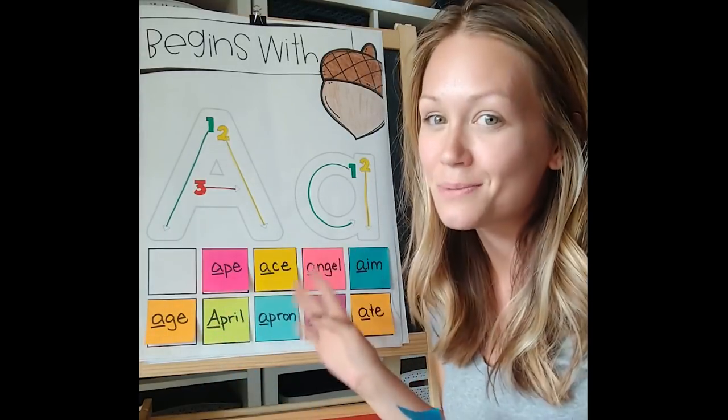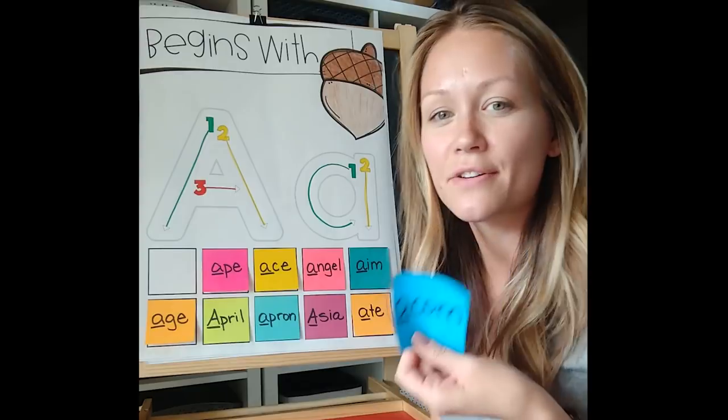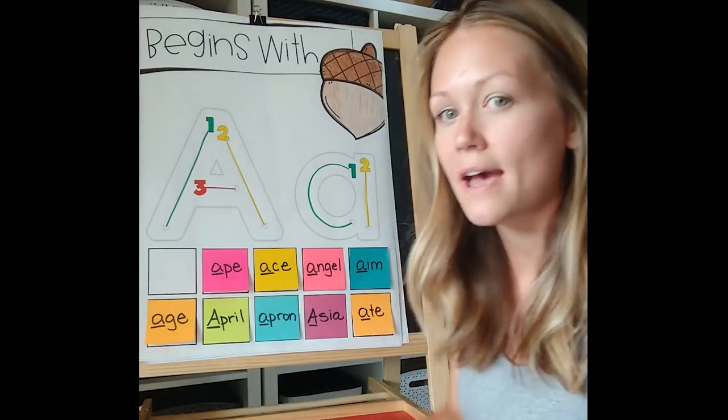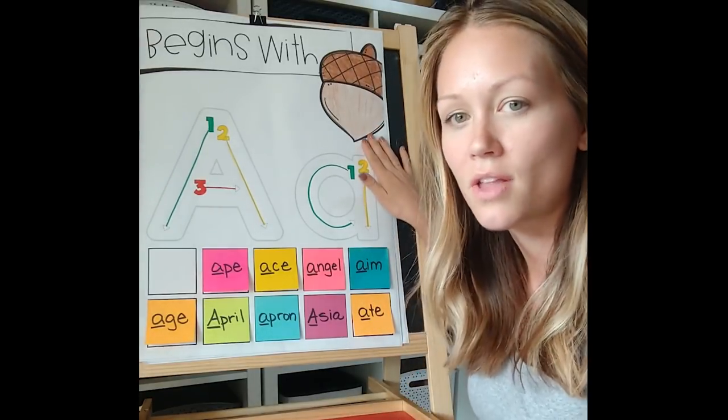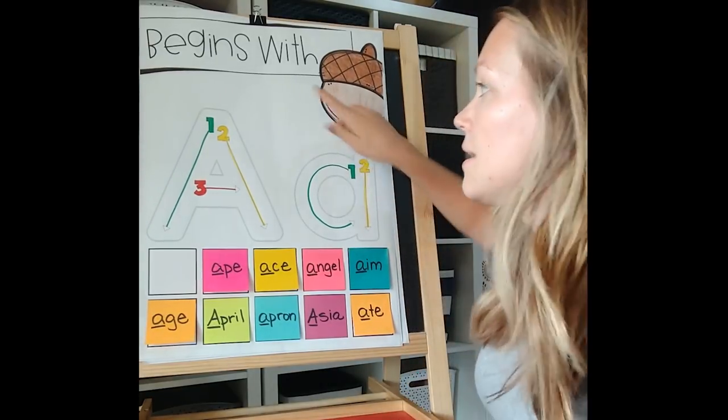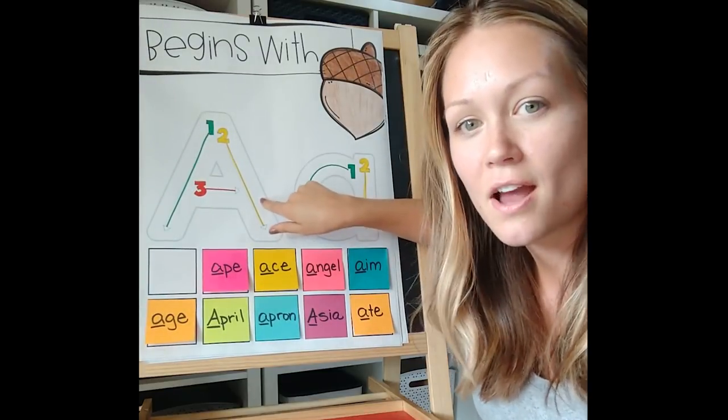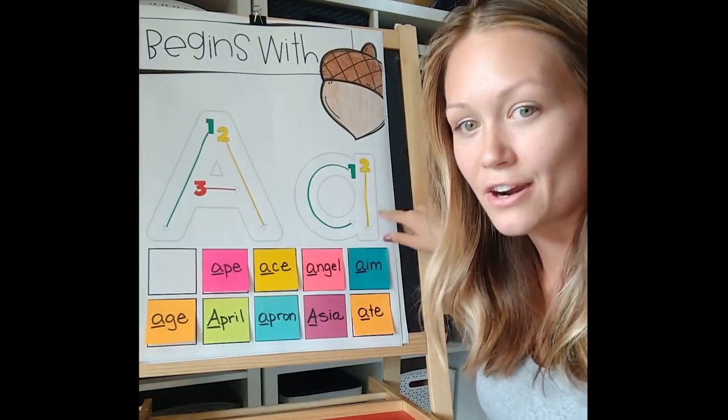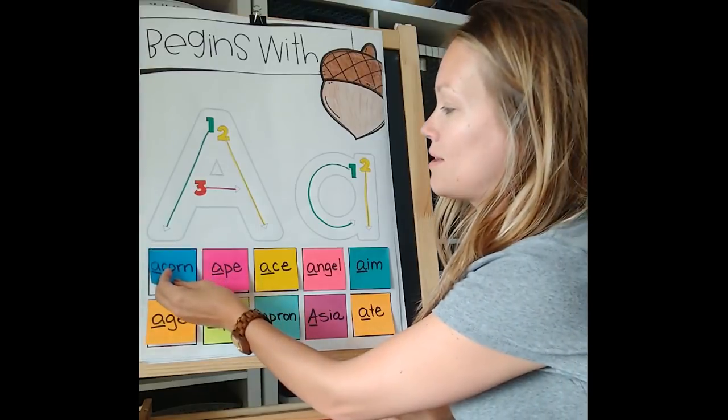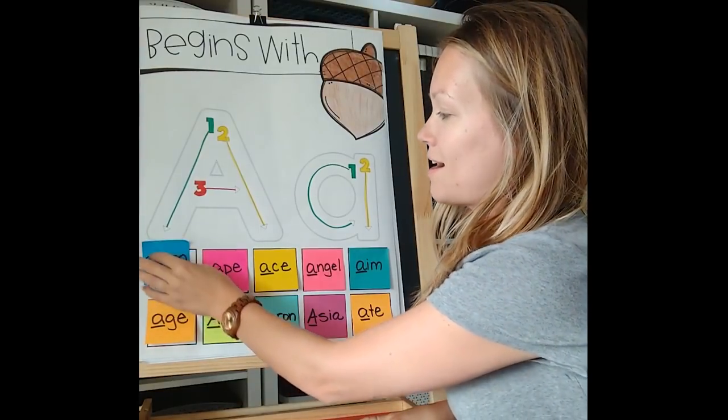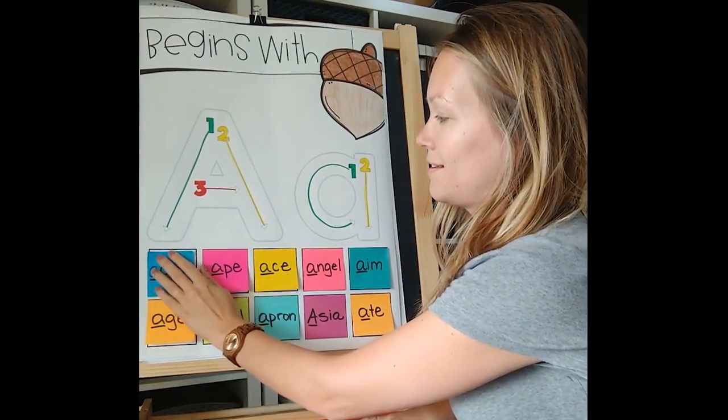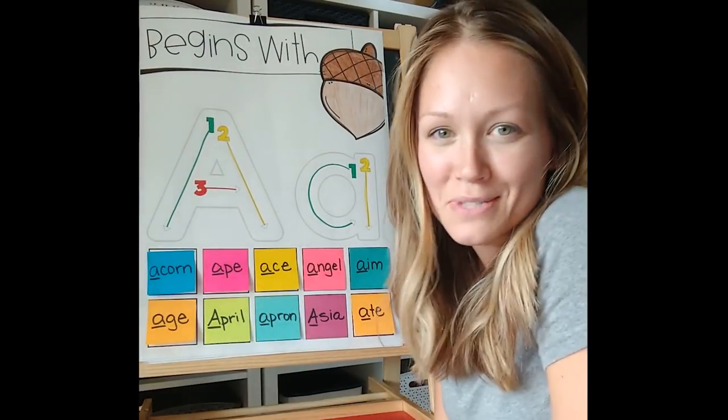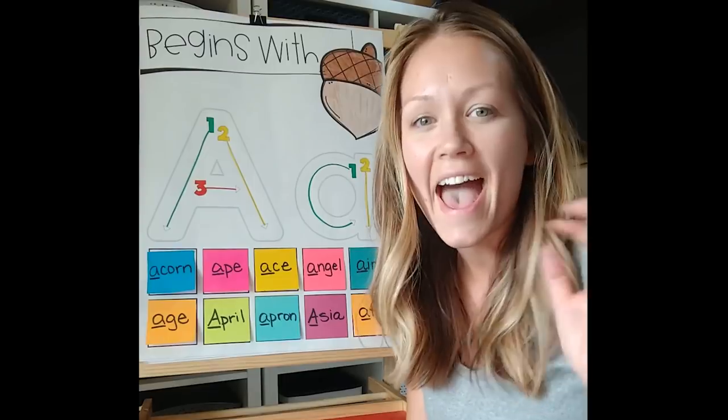So the way that this works is it's interactive in that you give the students sticky notes after you talk about the long A sound. You also talk about the path of motion on each letter and then the students write down words and come up and put their sticky notes on the interactive anchor chart, just like that.